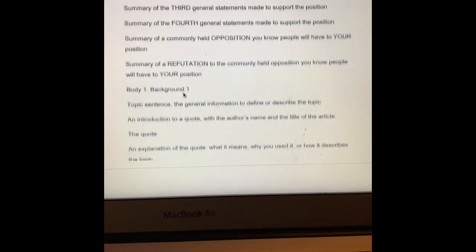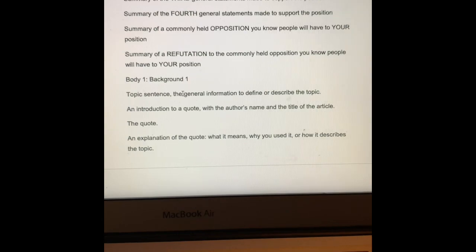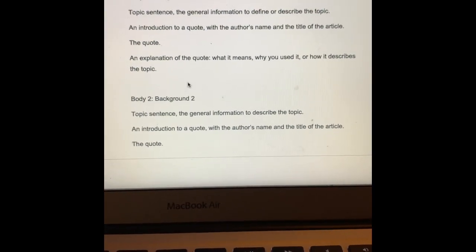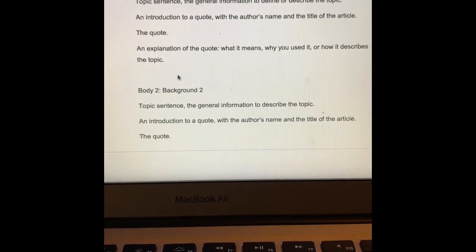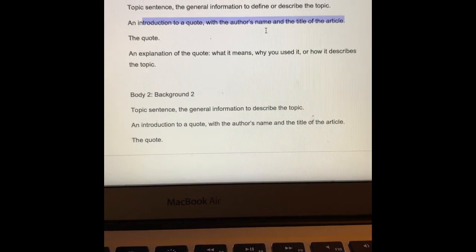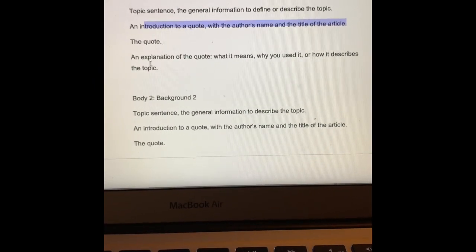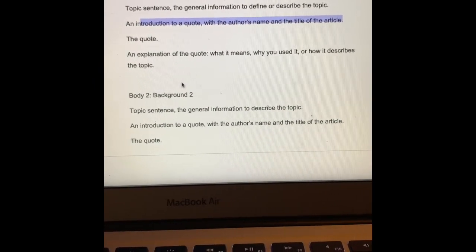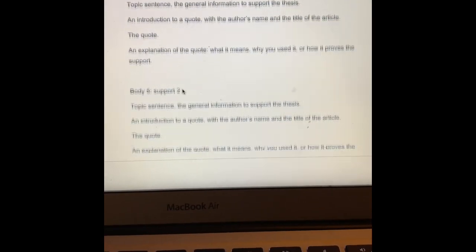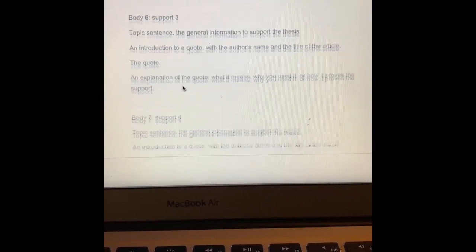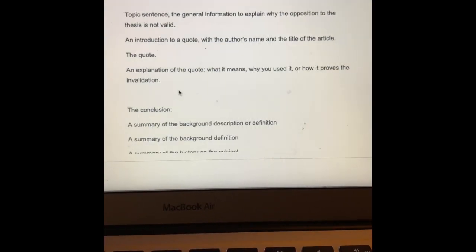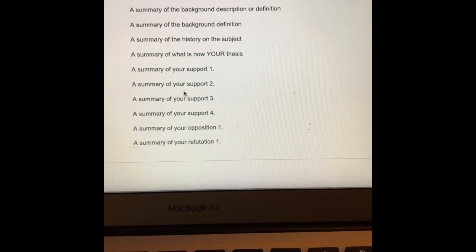Otherwise everything else is the same: your intro, hook, three backgrounds, your thesis, your four reasons, objection and refutation or alternative solution and why your original is better, and then paragraphs with topic sentences, introduction of the quote using both the author's name and title each time, the quote and the page number, and the explanation for the quote — three backgrounds, four reasons, the objection or alternative solution and refutation, and then the conclusion.